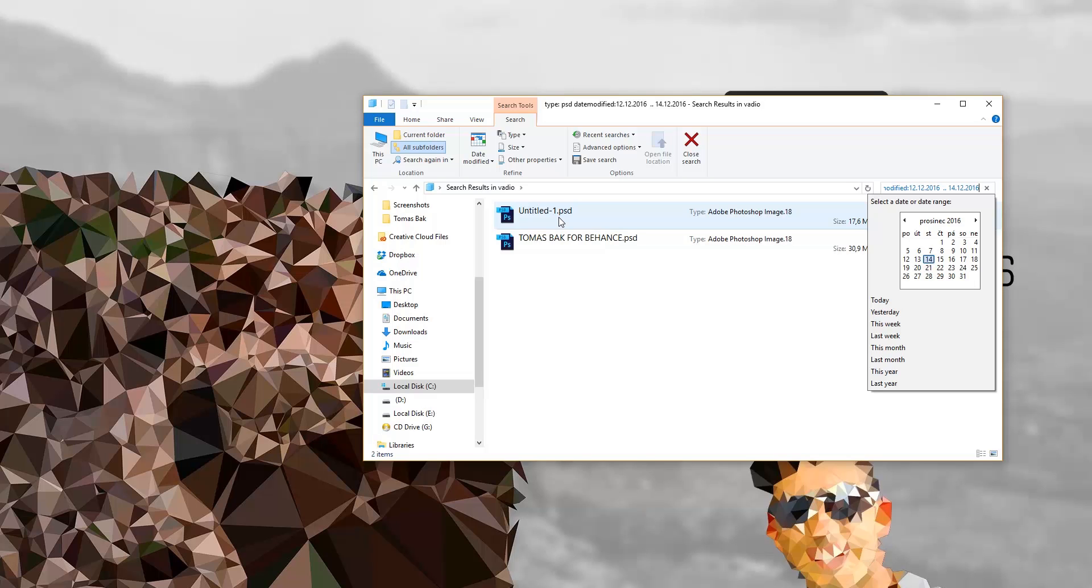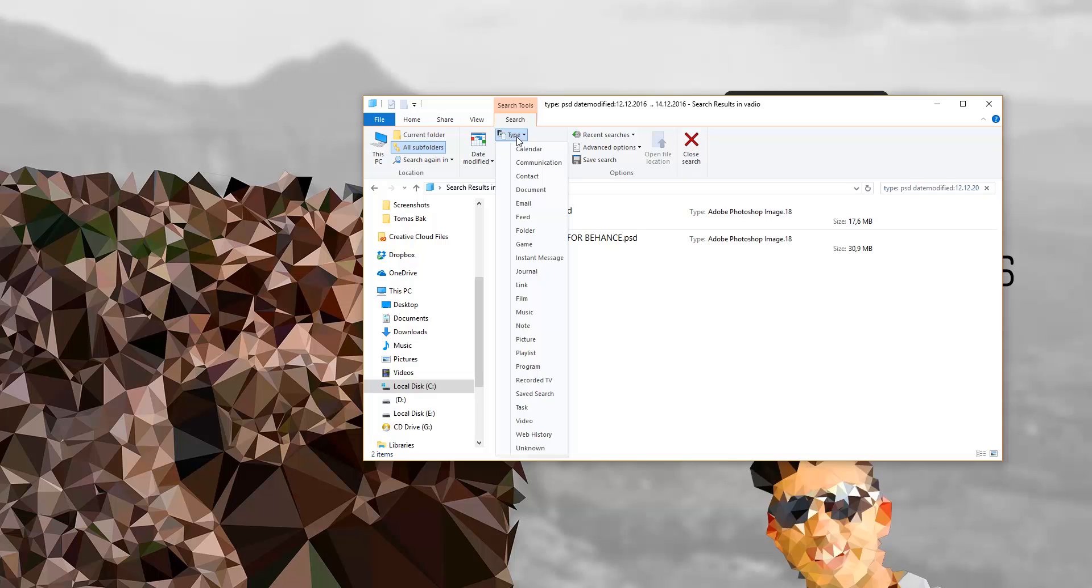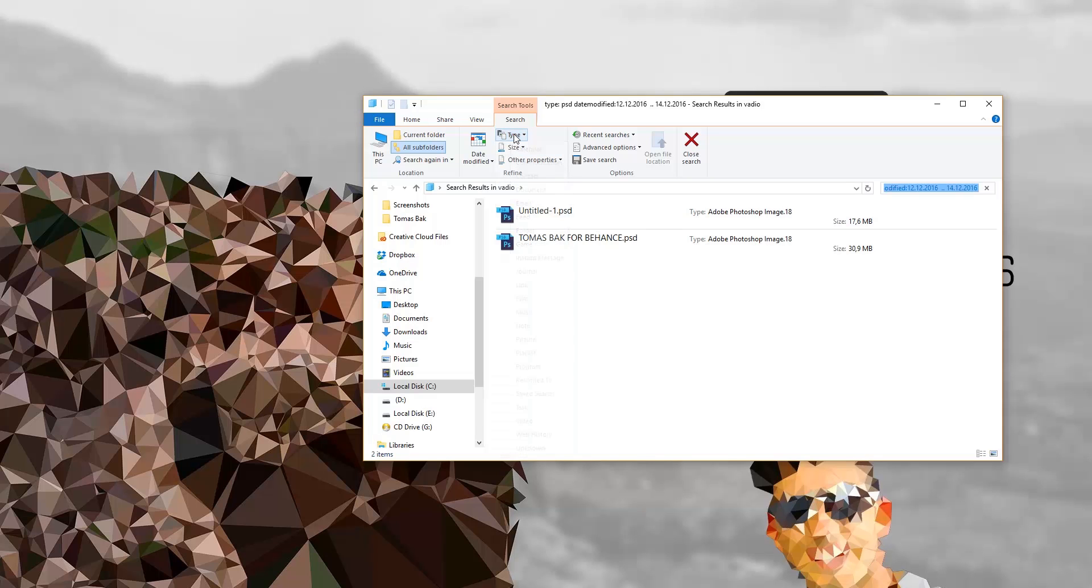...be only file type and date modified. It can be much more things, and all the other things you can search for are basically right here. You can click and check what else you can find, what you're looking for. Alright, so this is all, this is just a simple guide for you.